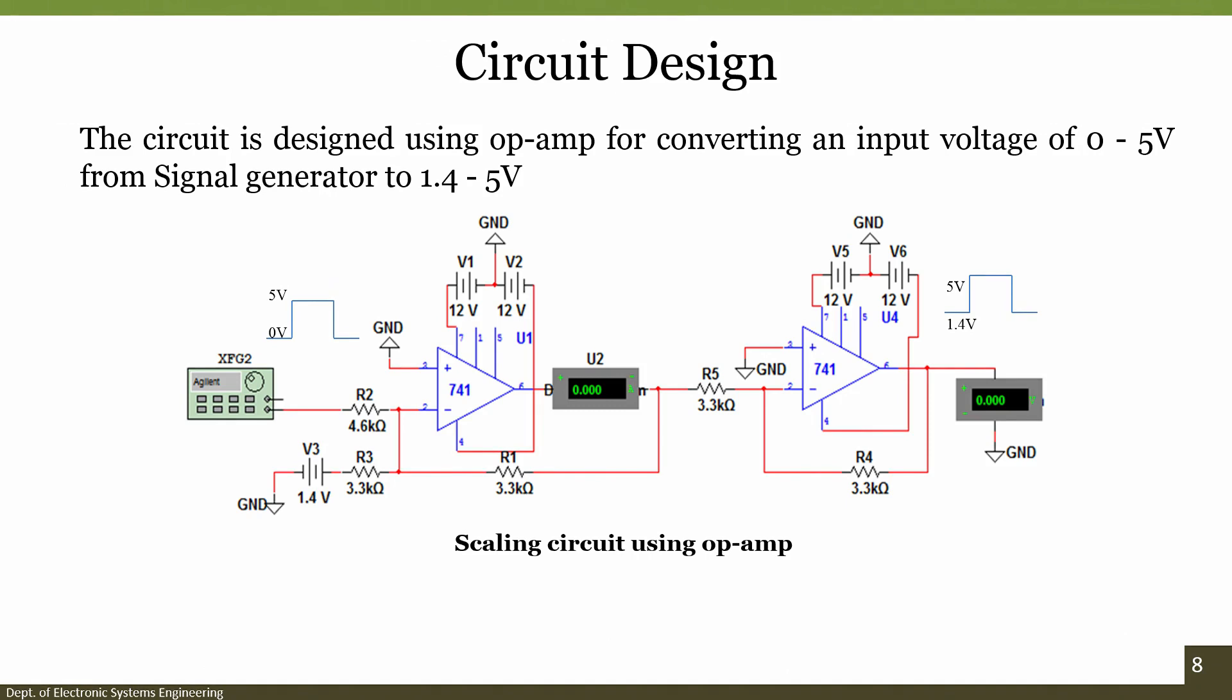In our case when we are talking about the MQ7 gas sensor, it operates between 2 voltage levels that is 1.4 volts and then 5 volts. From a given constant voltage from a function generator, how do we set up this differential voltage input?